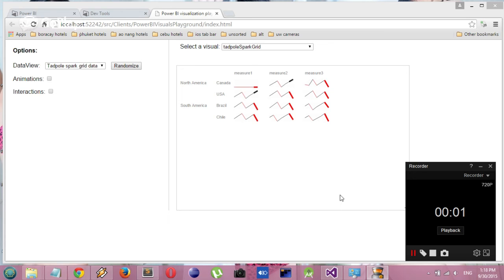Hi, this is a quick demo of Angry Koala's Tadpole Spark Grid Visualization for Power BI.